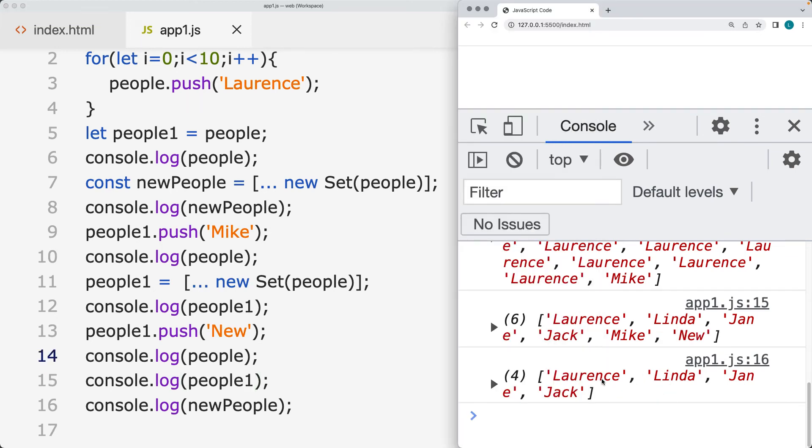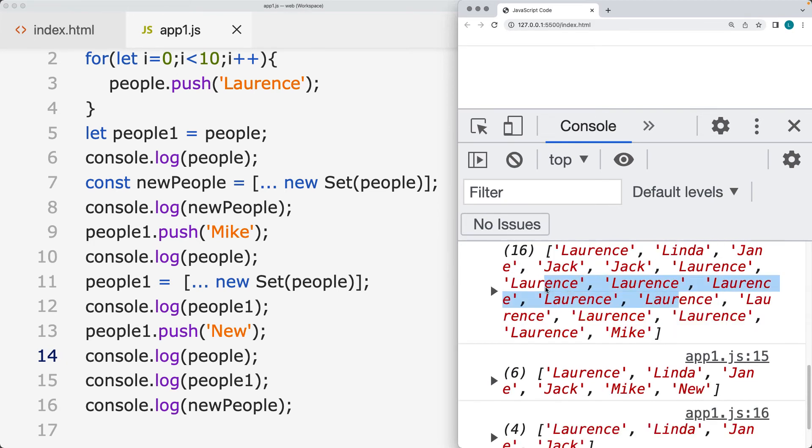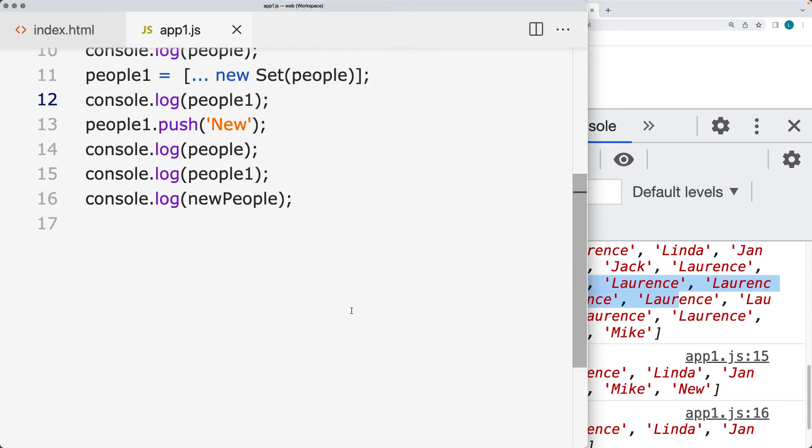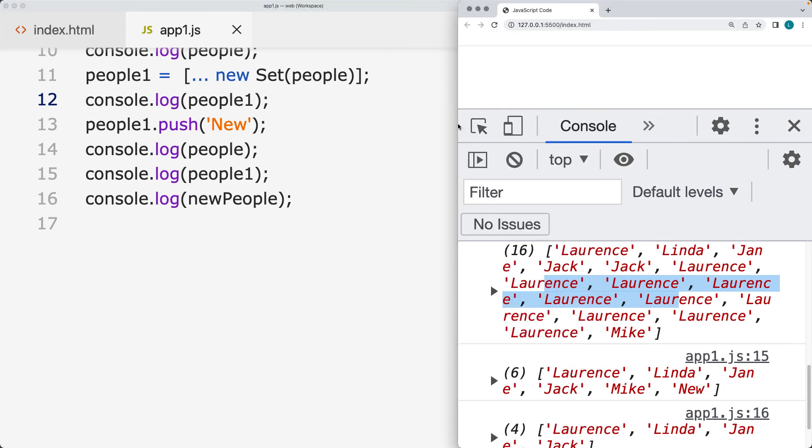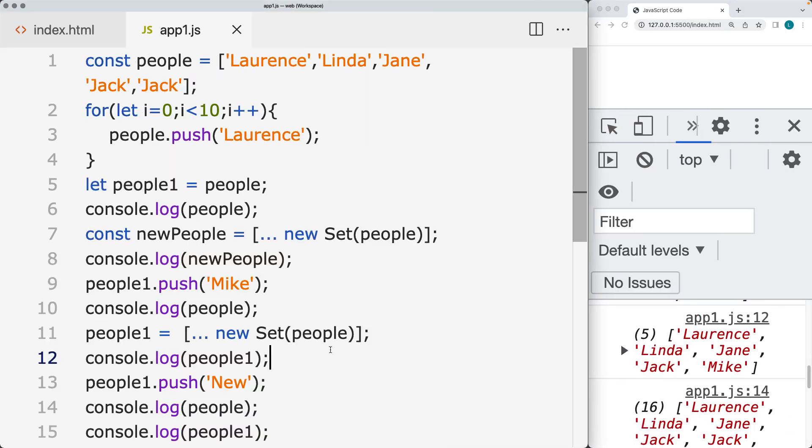So the new people is going to be separate. The people1 is now separated from the original people array. So we didn't have it added into the people array. So they're not affecting each other and they're no longer tied to that same memory location. So that's how you can separate out those array values and then make use of them separately within your code.